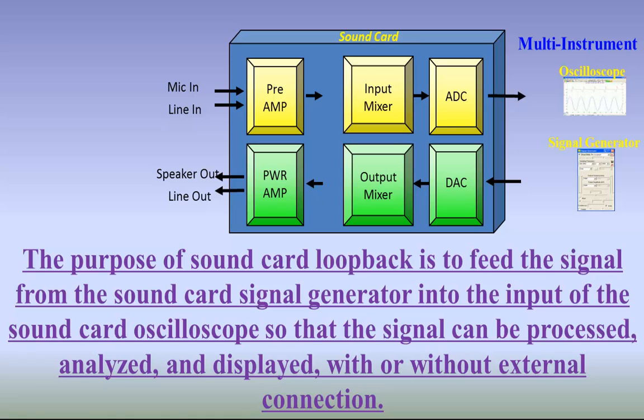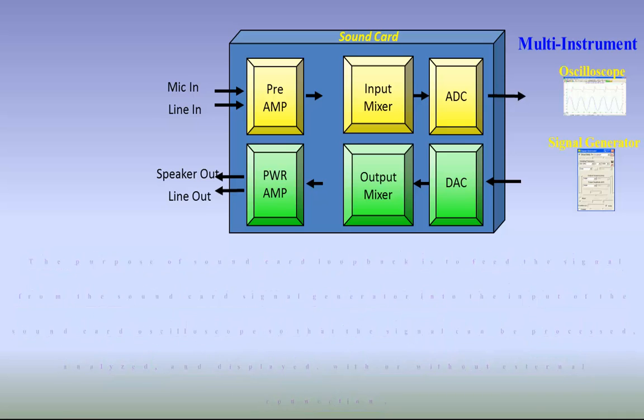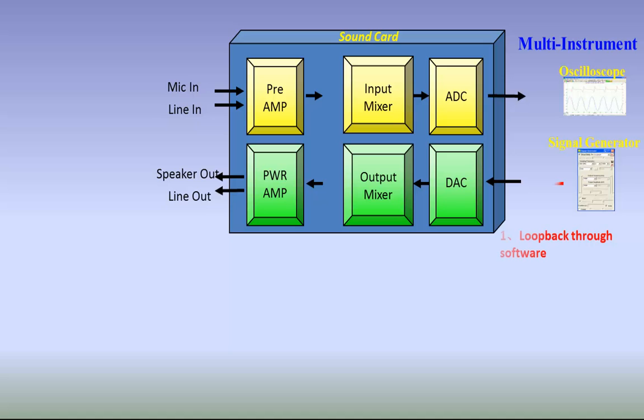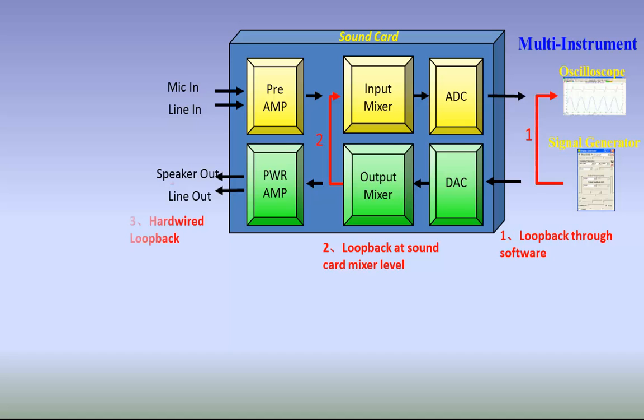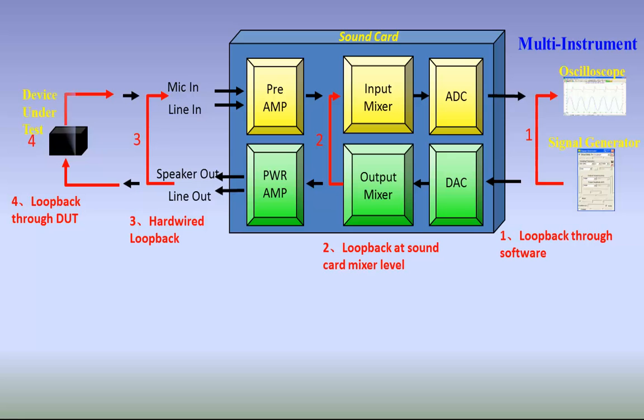In multi-instrument, the loopback of a sound card's input and output can be established at four different levels: software level, sound card mixer level, external cable level, and DUT level. Each loopback level has its own usage.